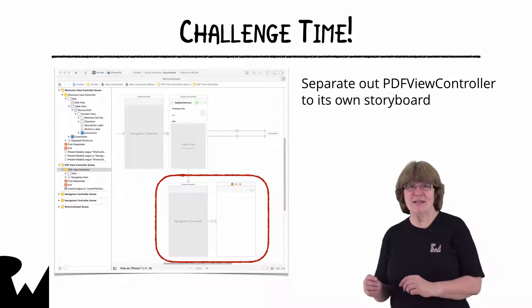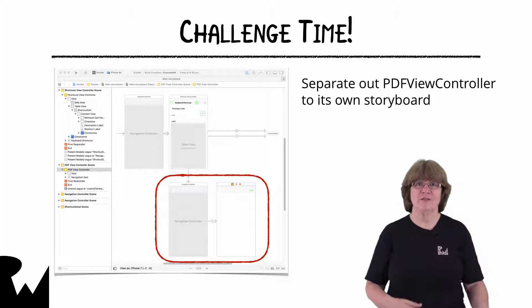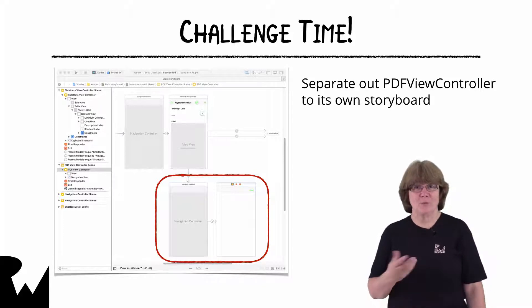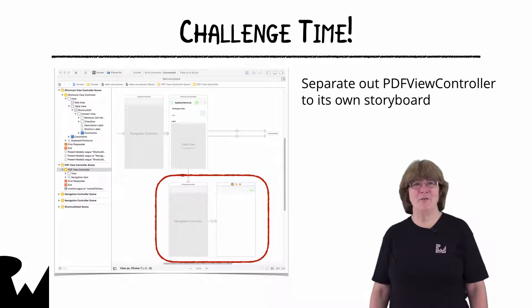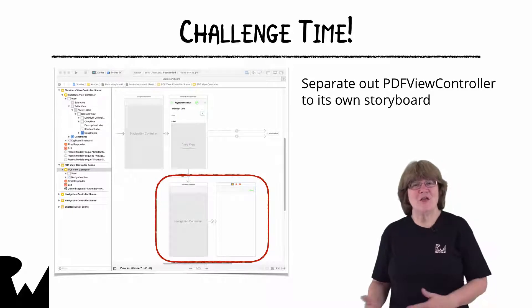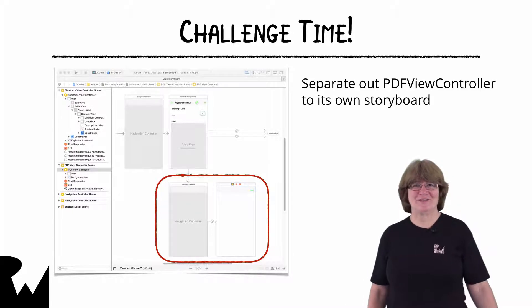In the next video we're going to look further at debugging with breakpoints. I hope you enjoyed this video tutorial. Thanks for watching and I'll see you next time.